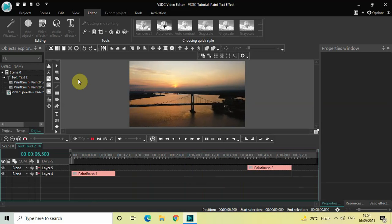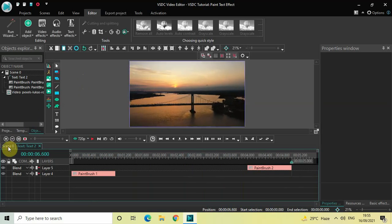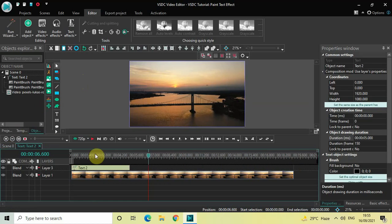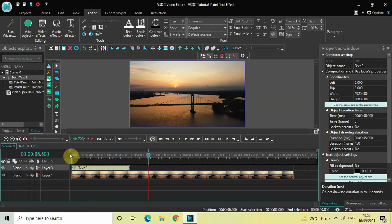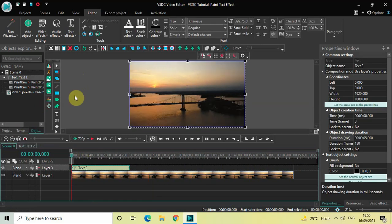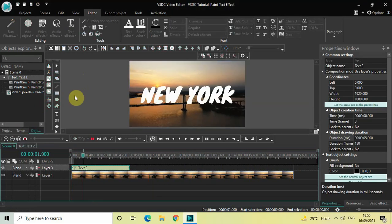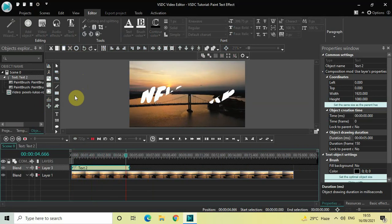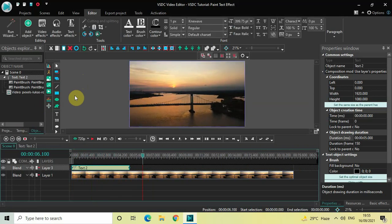So this is how you can create a paint text effect in VSTC free video editor. Do let me know your thoughts in the comments section below, like the video, and subscribe to my YouTube channel. I will see you in the next video — till then, thanks for watching.